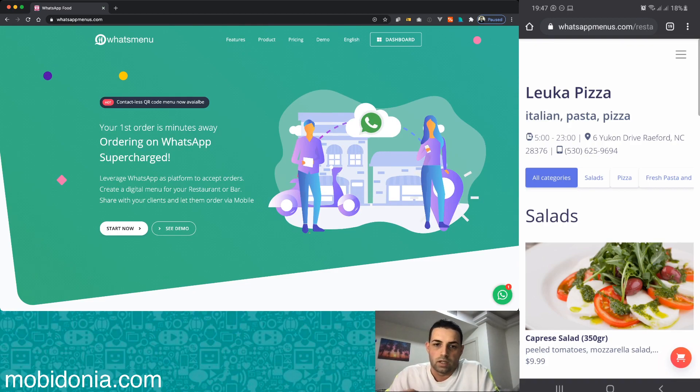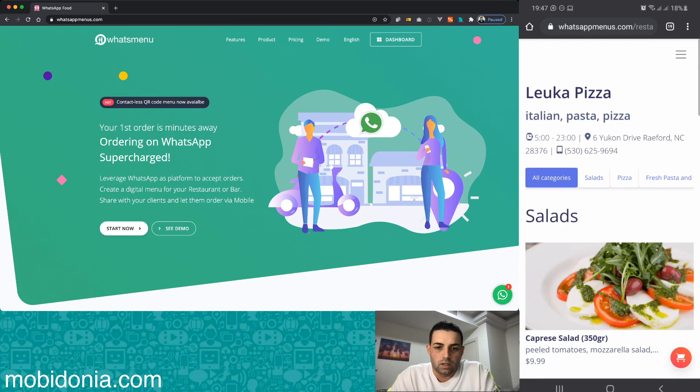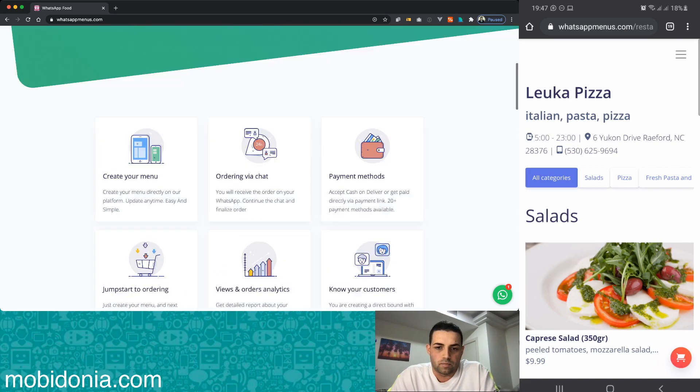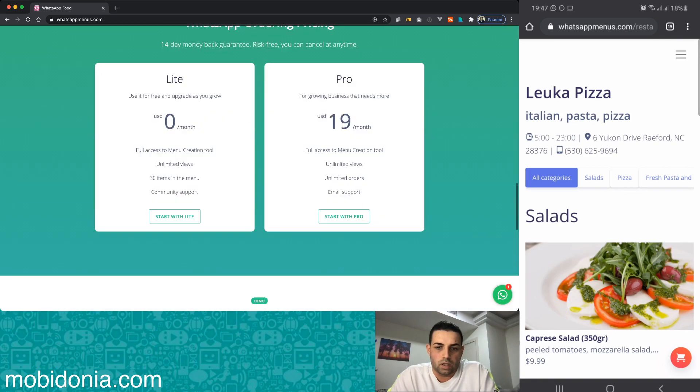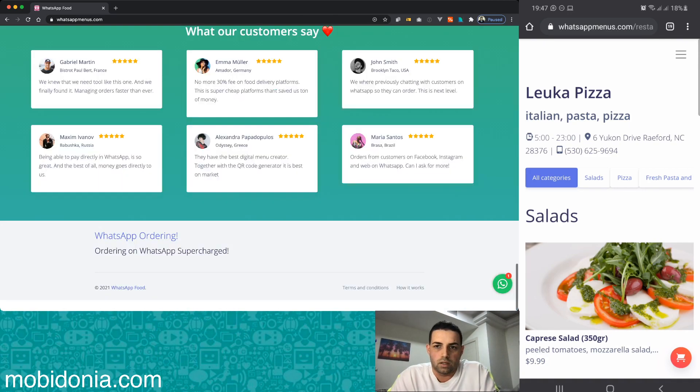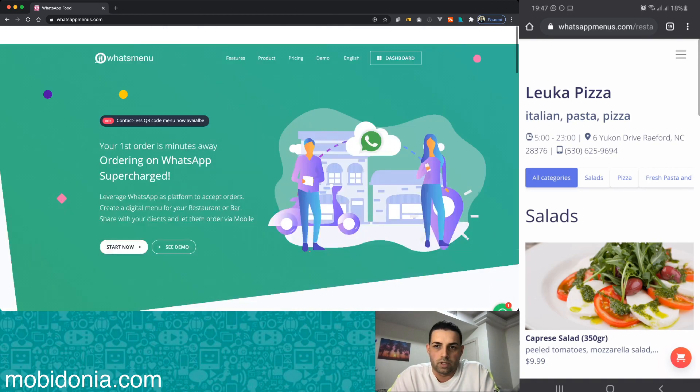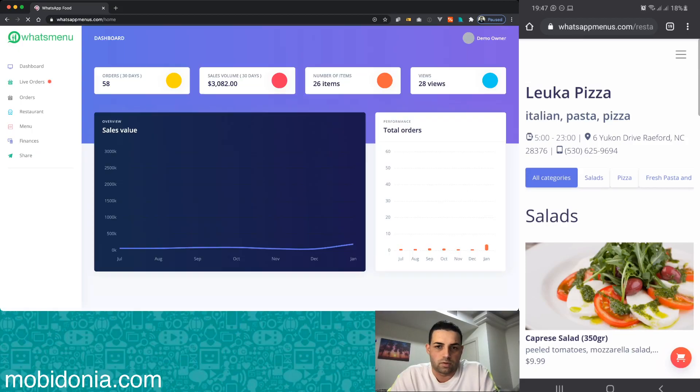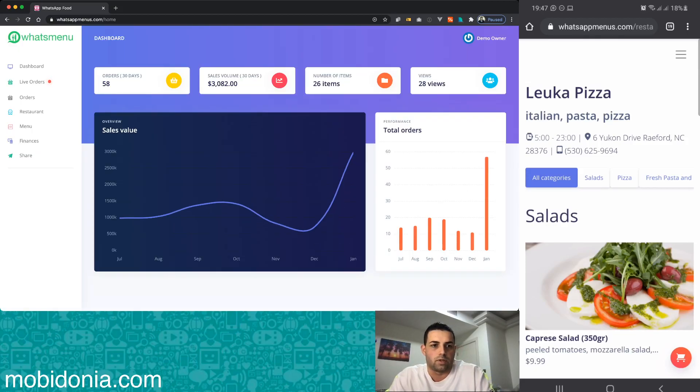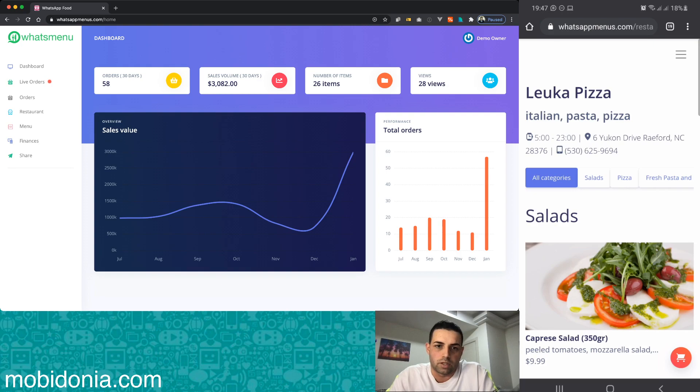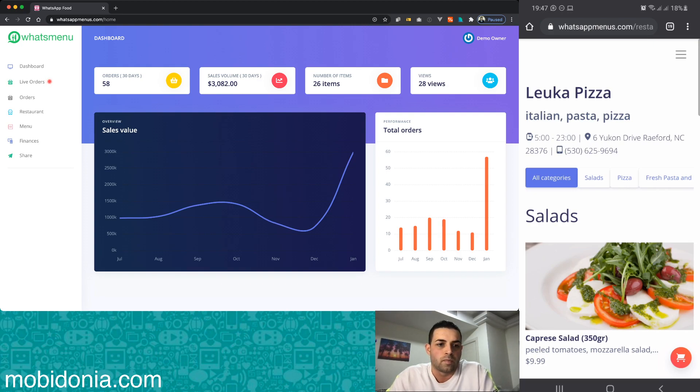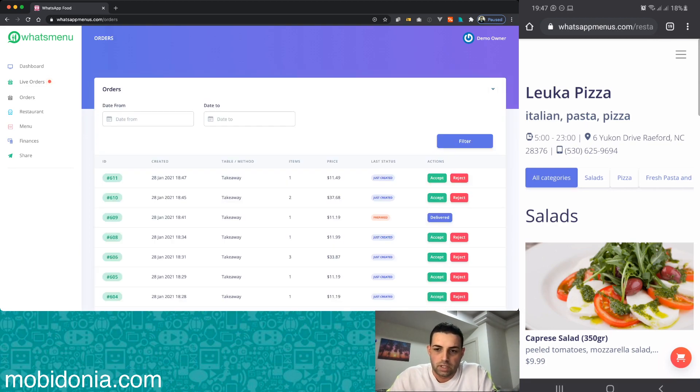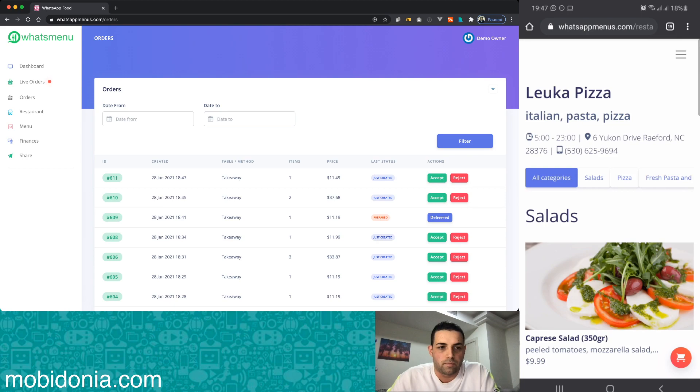At this moment I'm logged in as a restaurant owner, so restaurants can see a beautiful dashboard of how many orders they have, how much money they have made, and so on. Inside the orders they see the orders that have been created for them.